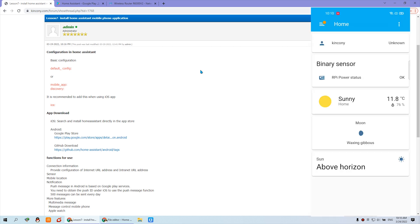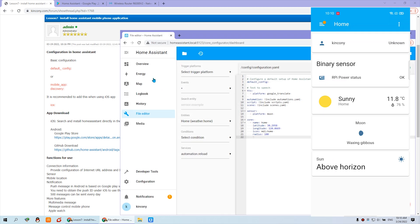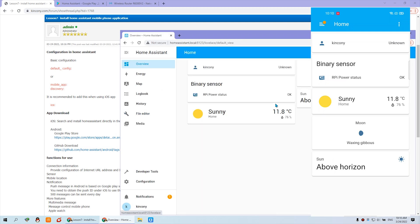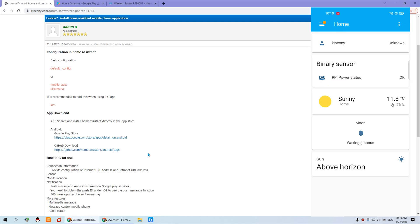This is the first window of the Home Assistant application. You can see the information looks the same as your PC's web browser, so the Home Assistant application is just based on the website. The installation is complete and it's very easy. You can see the weather forecast and many other pieces of information, the same as on your PC.